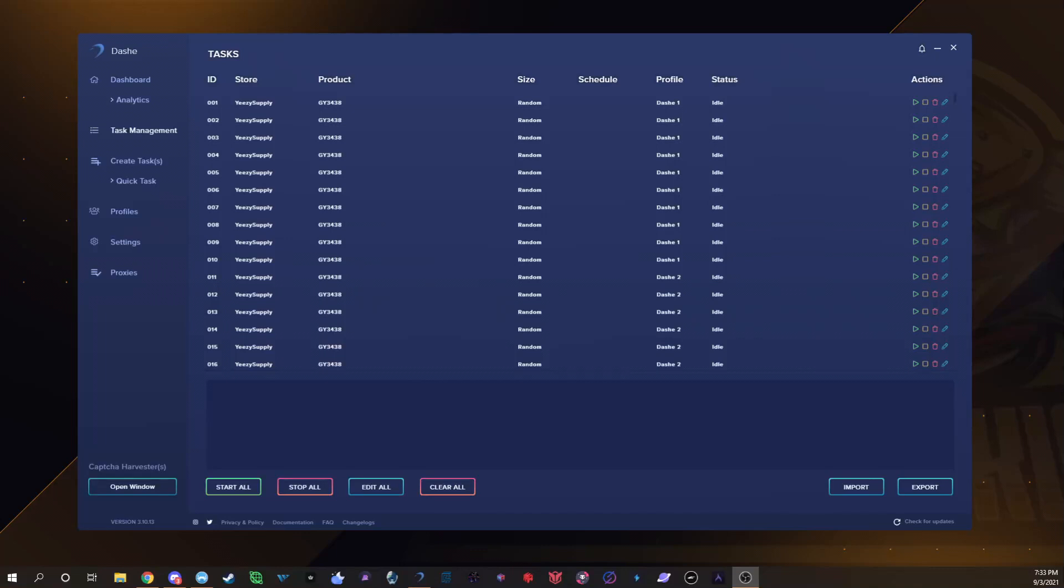That was a movie drop, well at least for me on the Yeezys, because I had 131 checkouts I believe. You can always follow me on Twitter at Burgers Kicks, I post all my success. I'm a lot more active on Twitter and stuff like that, you guys can reach out to me.